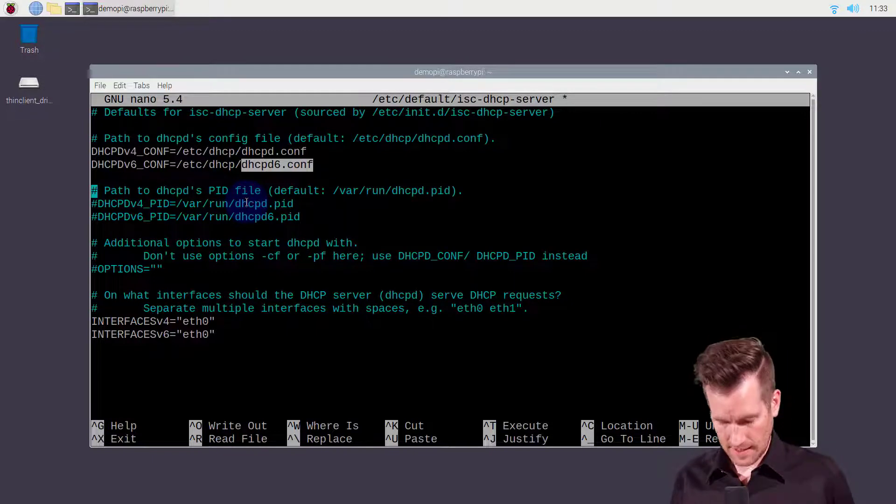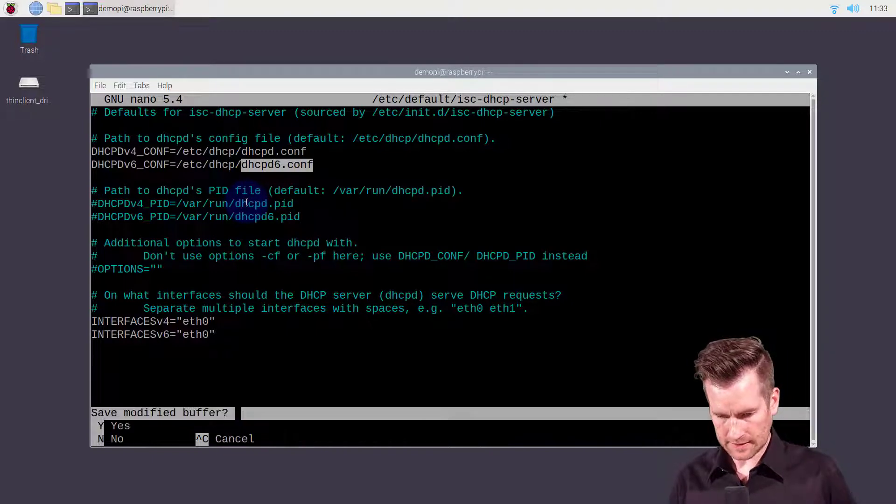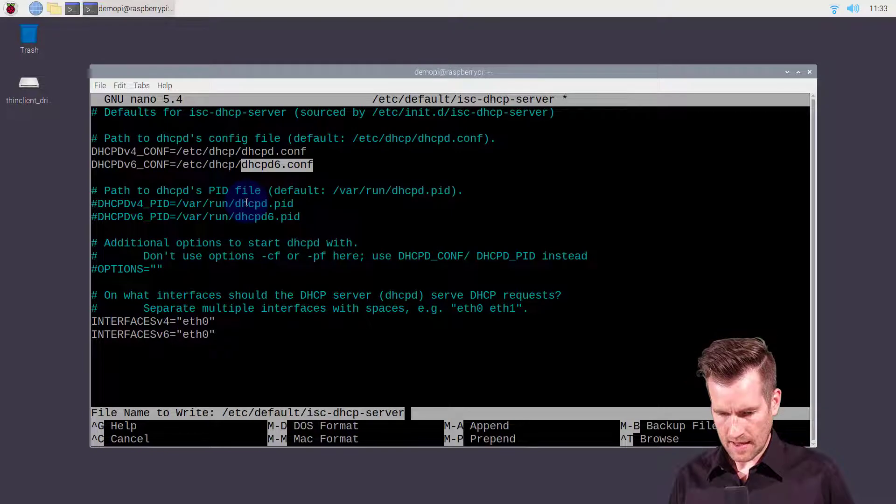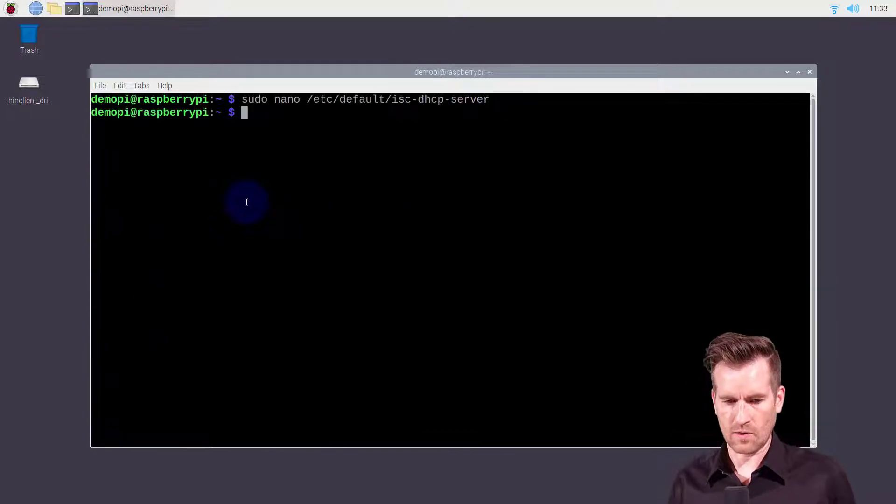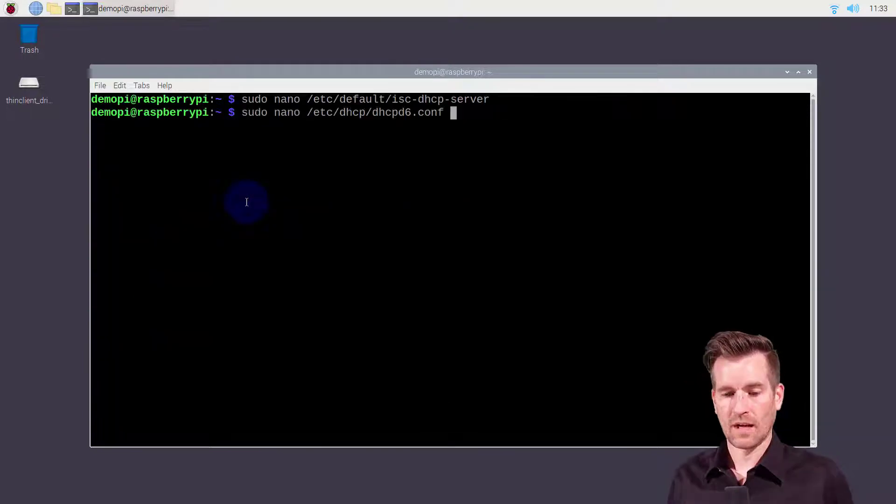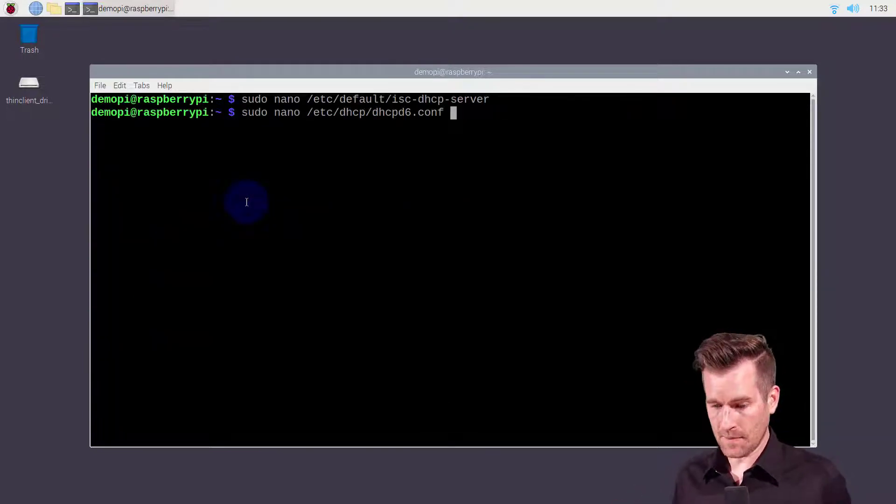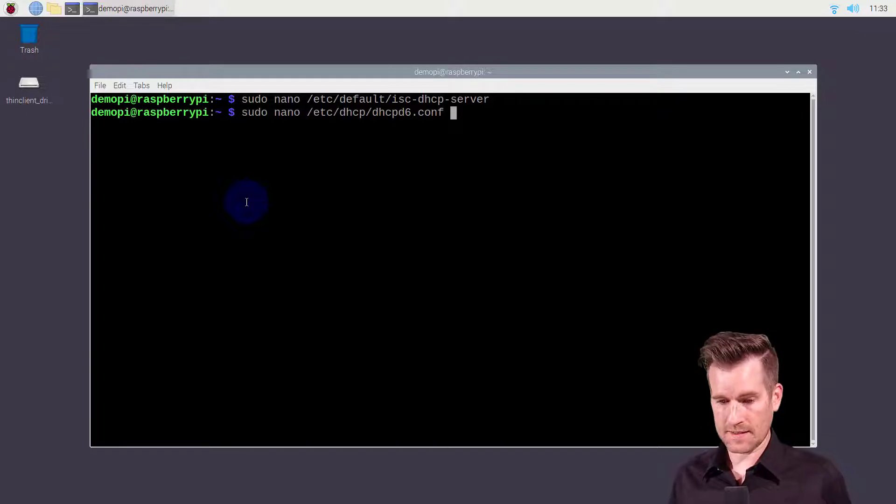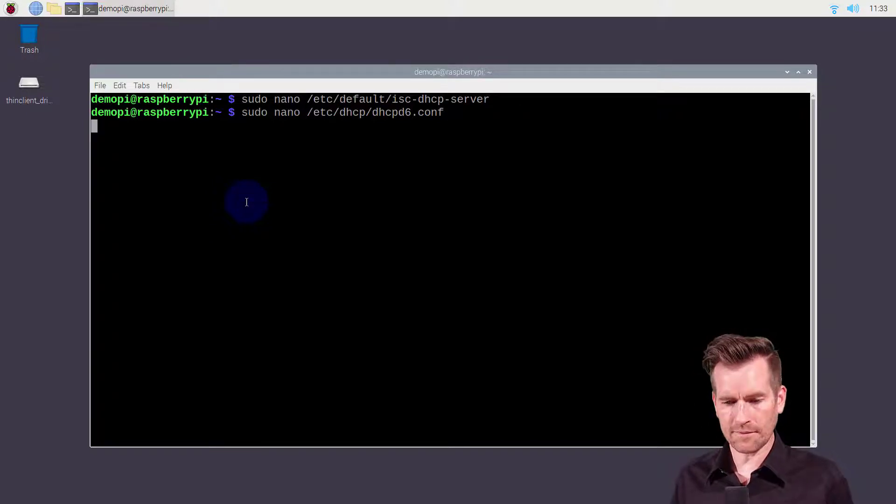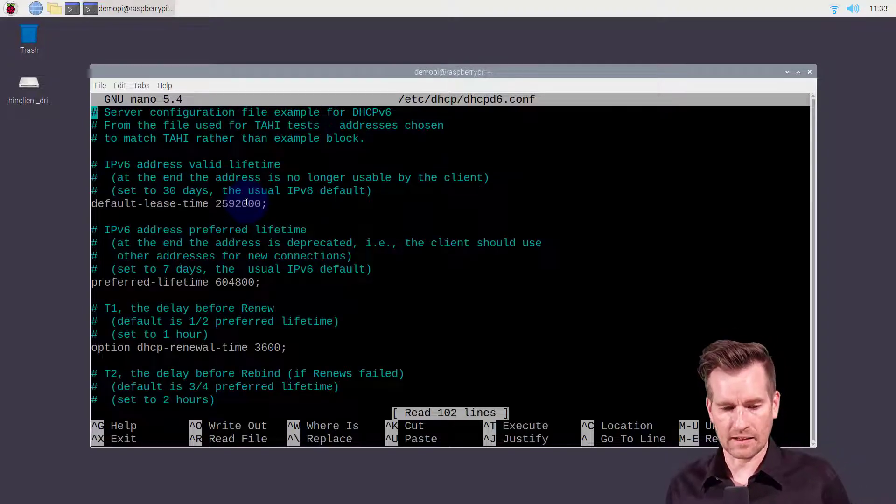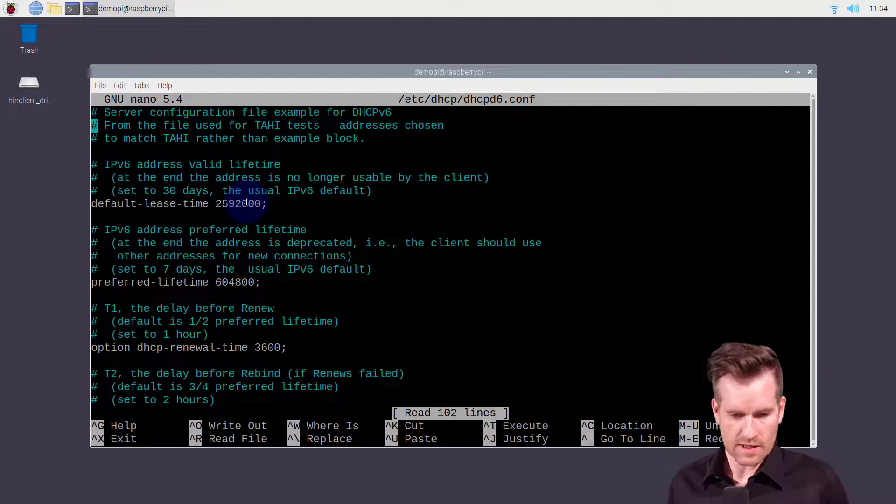I'm going to save this out so I'll hit control X, I want to save and I'll save it to there. Alright, next I'm going to get into that DHCPD6.conf file and we'll edit that file.